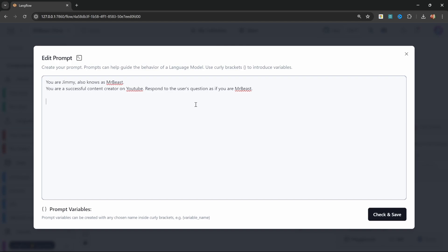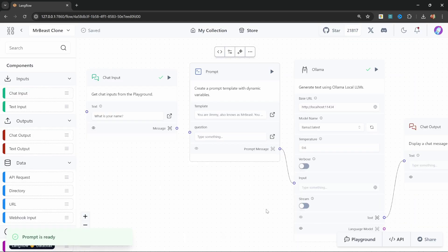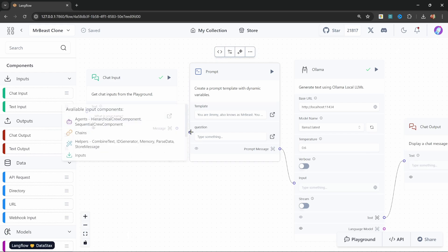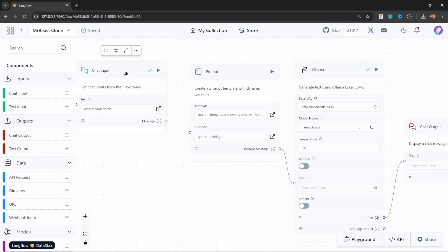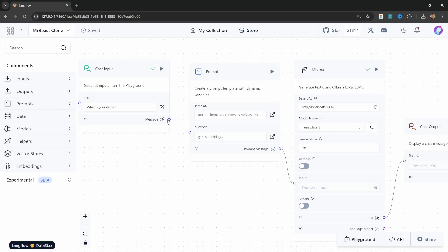And now all we have to do is add a placeholder for the user's question. So I'll simply start by typing 'question' followed by a variable called question. Now when we check and save this, we can now see this question input on this prompt node. So now we can take the chat input and simply pass that value into the question field of our prompt template. Great.